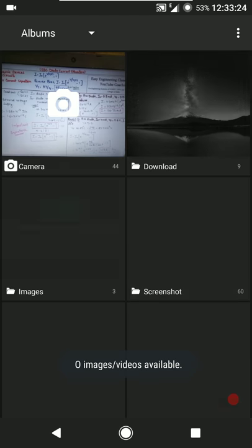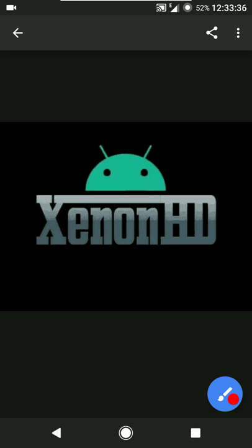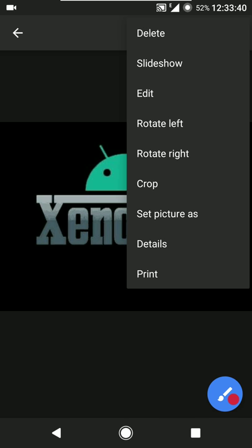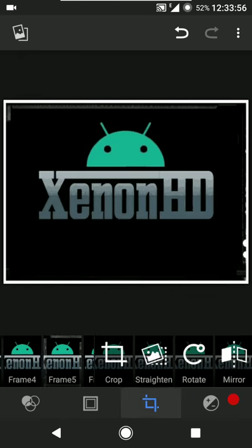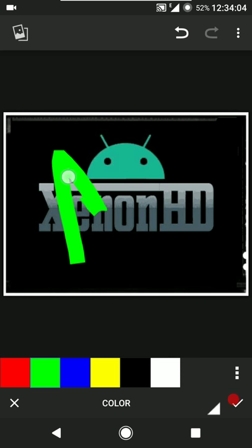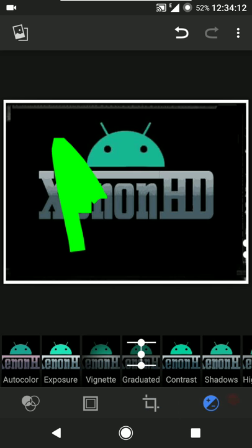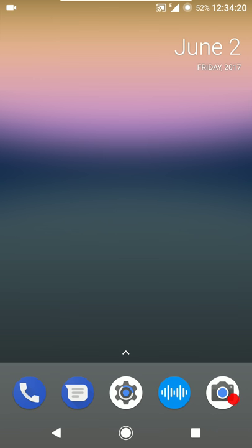This is the gallery application. You can view albums and sort them by locations, times, people, or tags. We have a pretty nice theme editor. You can do a slideshow, edit the image, crop it, set picture as, view details, or print. The editor has a bunch of filters and frames - you can crop the image, straighten it, rotate it, mirror it, draw on it. You can also tweak the exposure values.